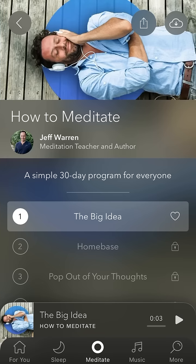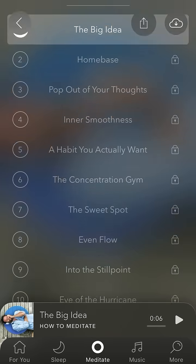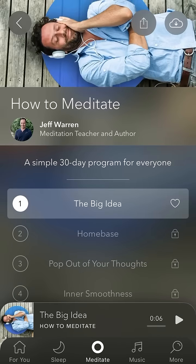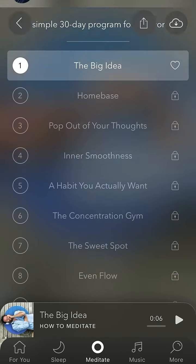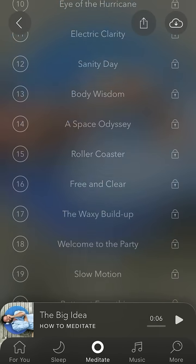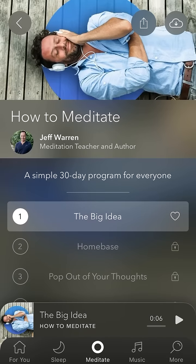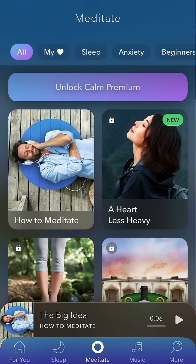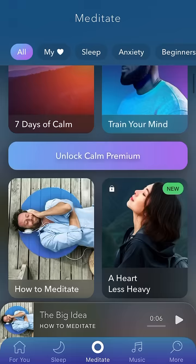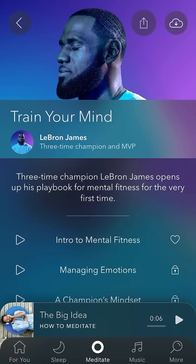For example, here is the 'How to Meditate' section. 'Hi, I'm Jeff Warren.' Basically you have one lesson for free and then everything is locked. So I guess Harry Styles' content will be something similar.